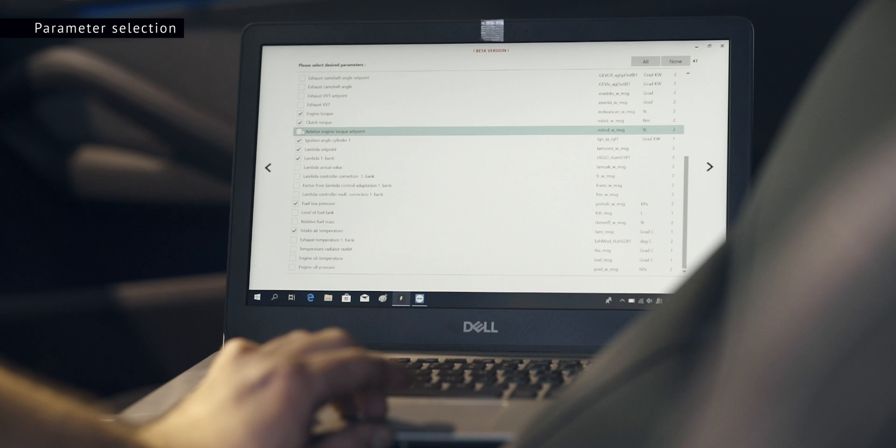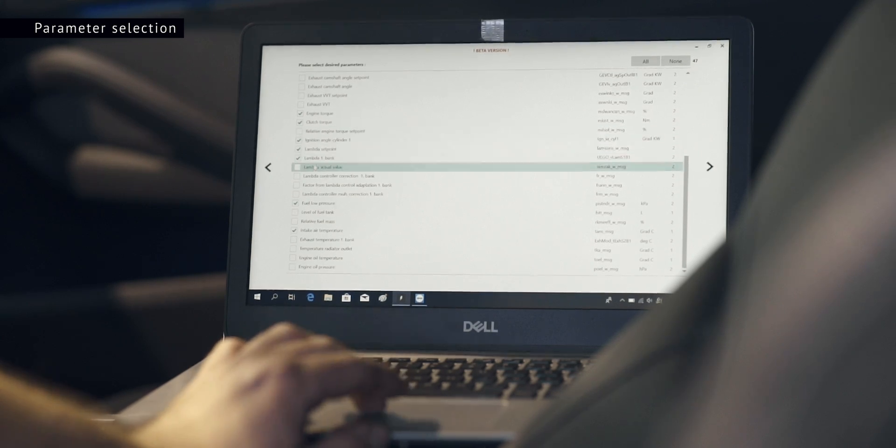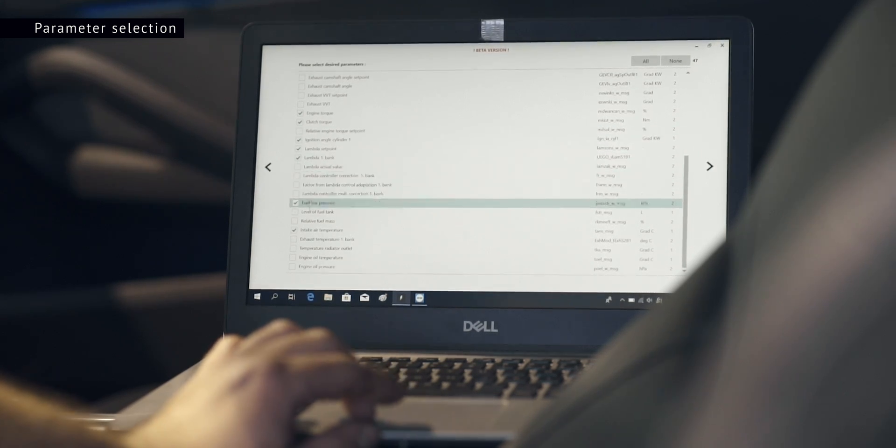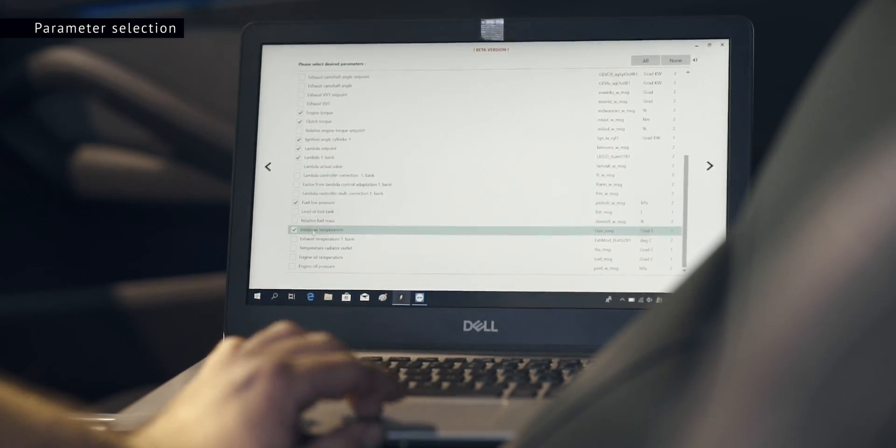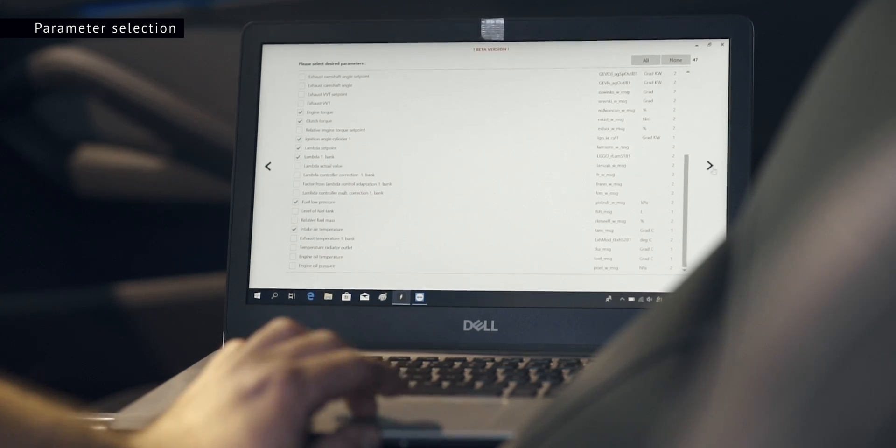We advise to check the desired parameters you would like to monitor. Once all parameters are selected, proceed to the data logger.